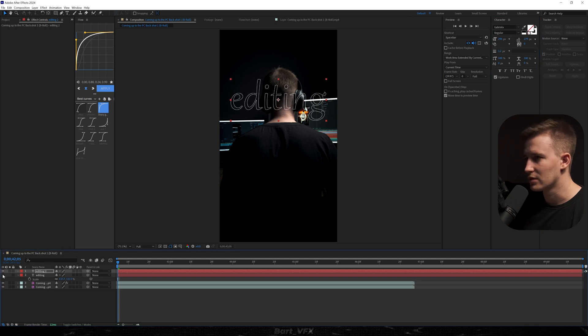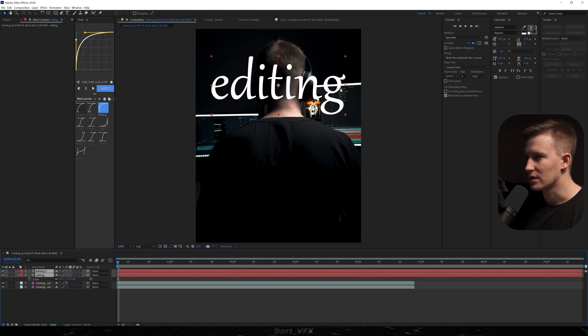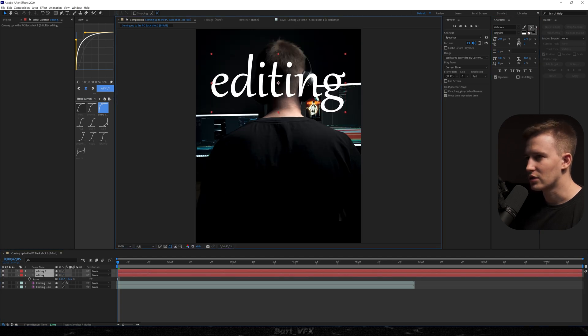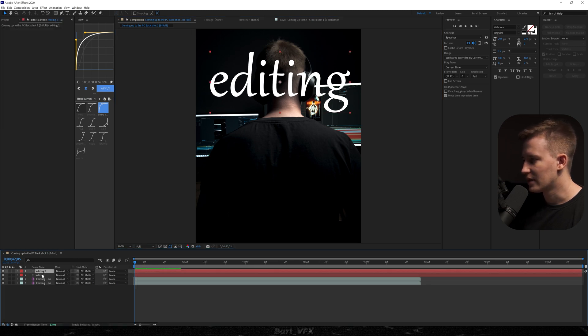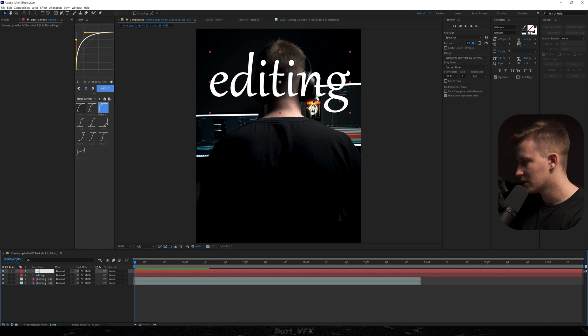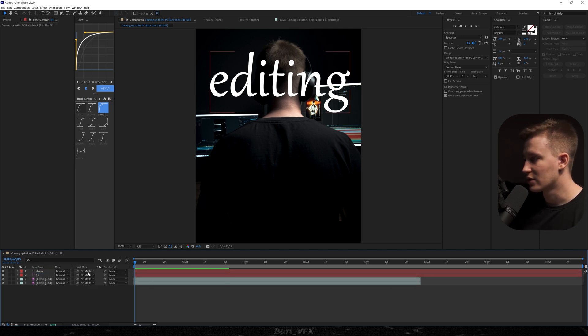So basically that's how it's looking. I'm gonna select these two and try to adjust them a little bit. Alright we'll see how it works. So now I'm gonna head over to the modes and here this is our stroke so we can rename it and that's the fill. Now all we need to do here is play around with the track matte.